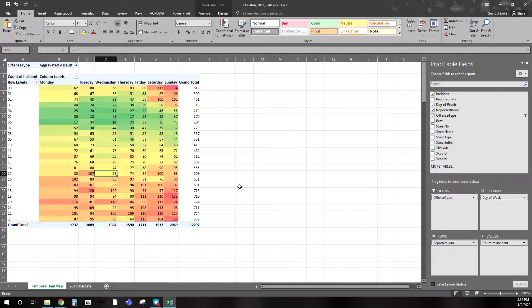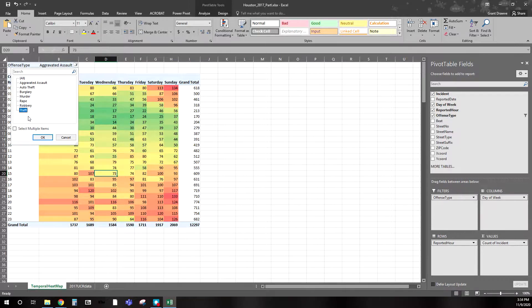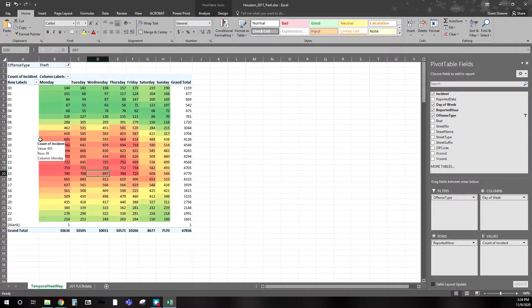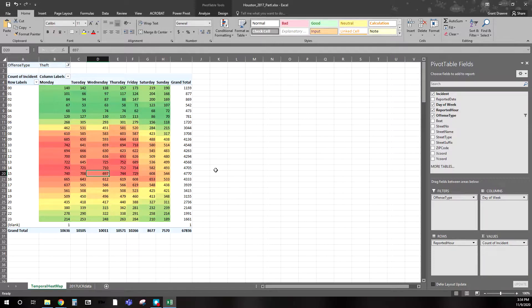We see a different temporal picture when looking at this specific offense type. For aggravated assault, broken down by hour of day and day of the week, it's later at night and in the early morning hours — especially on weekends — where you see an uptick. That gives you a very different picture than, say, theft. When we switch the filter to theft we see it's greater during the day and especially during the week. If you think about people going to and from work, the opportunity for theft varies accordingly. Theft made up about 67,000 of the 119,000 incidents.